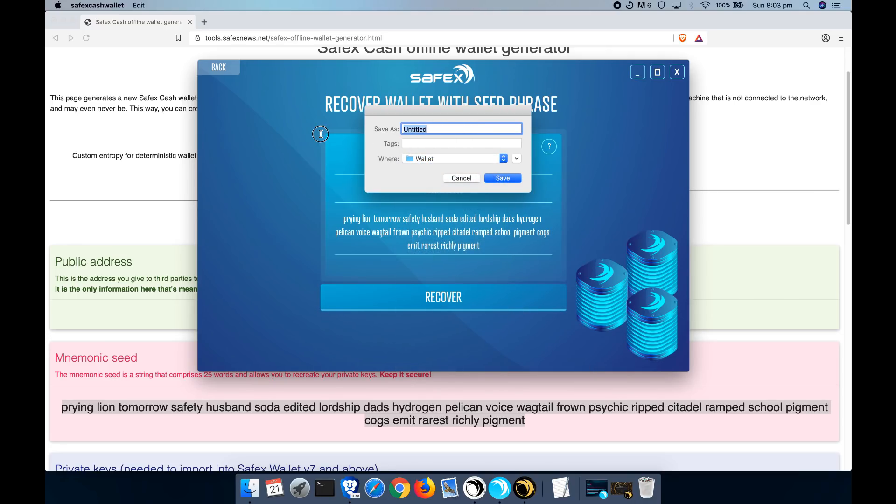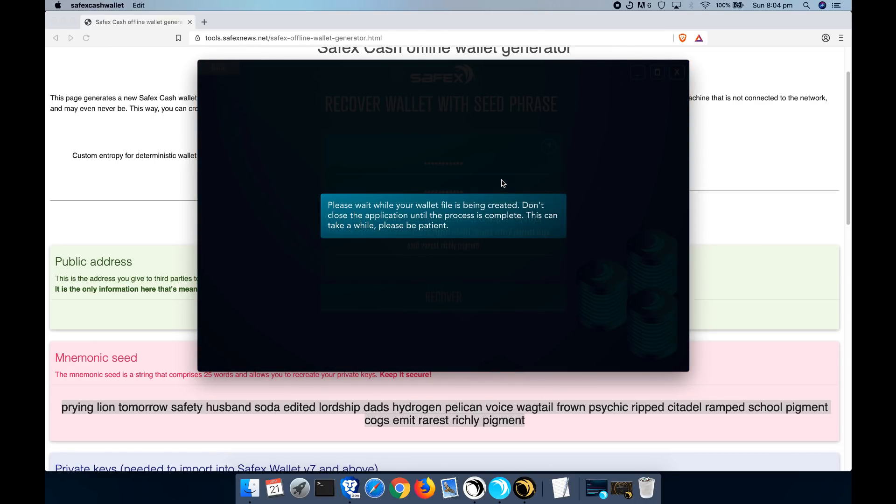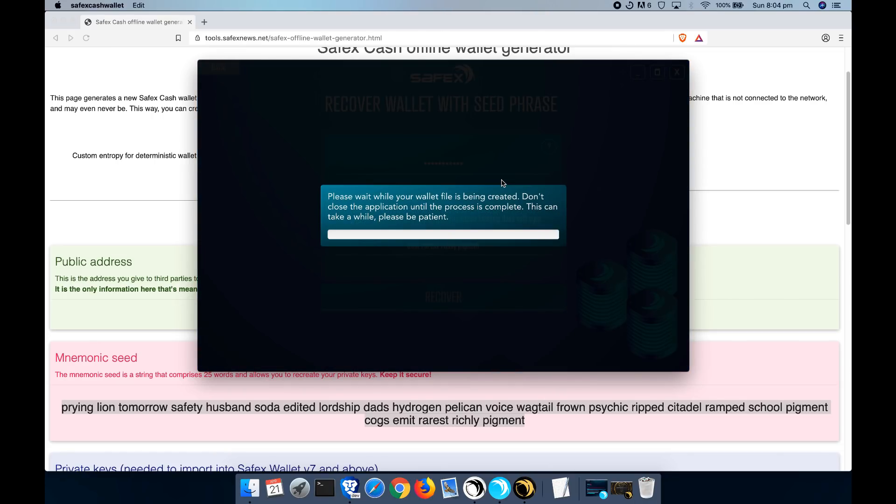It will ask you to save your wallet files. So I'm just going to call this seed example. Press save. And again, you'll go through the process. What this is actually doing is scanning the blockchain.